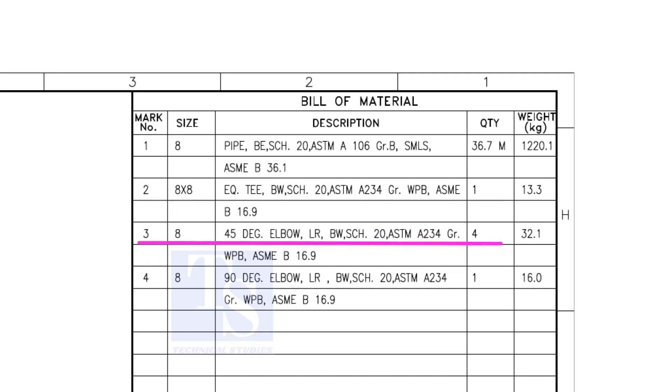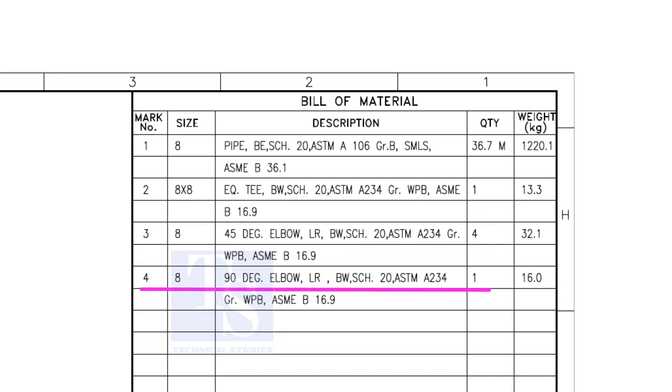Item number 3 is 45-degree long radius elbow. Note that there are 4 numbers 45-degree elbows there. Item number 4 is a 90-degree long radius elbow, and the quantity is 1.